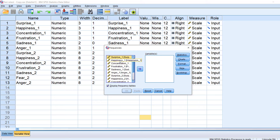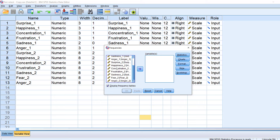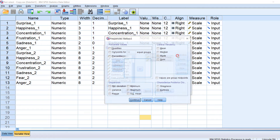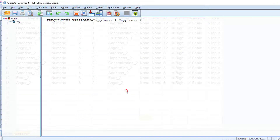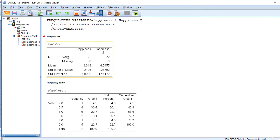Move the items you need to test — for example, happiness one and happiness two — into the variable list. In Statistics, choose the mean, standard deviation, and standard error, then click Continue and OK. The output shows the mean, standard error of the mean, and standard deviation.